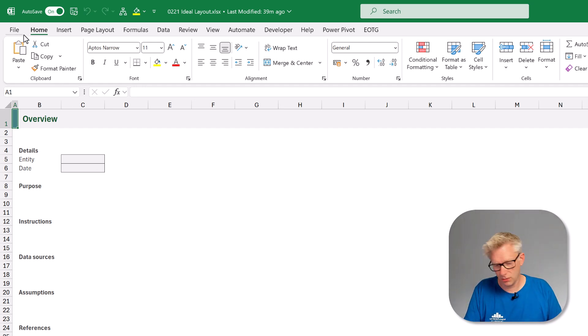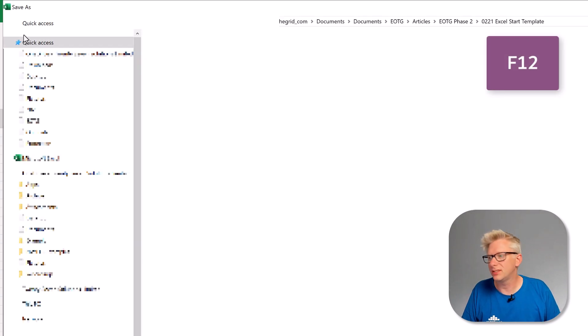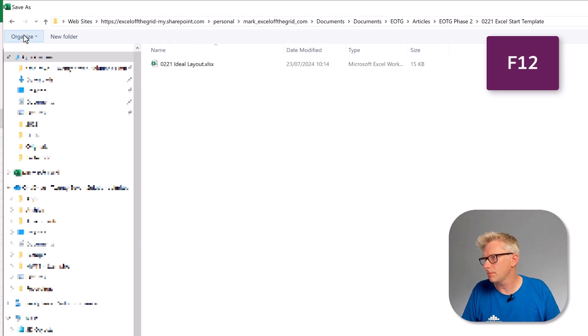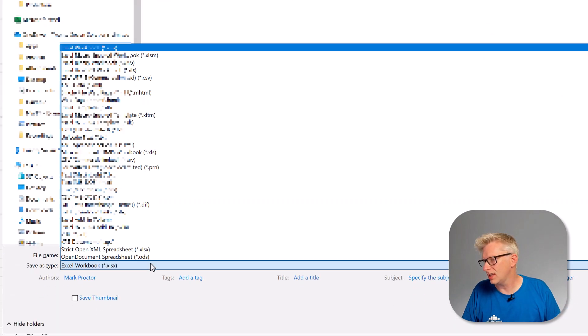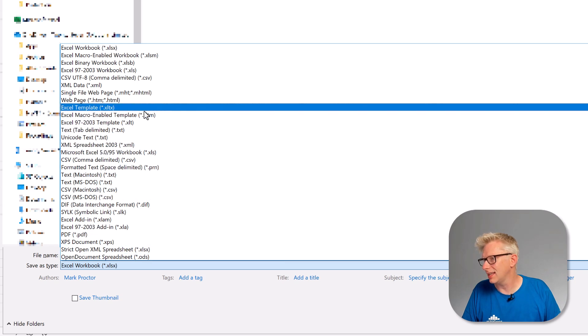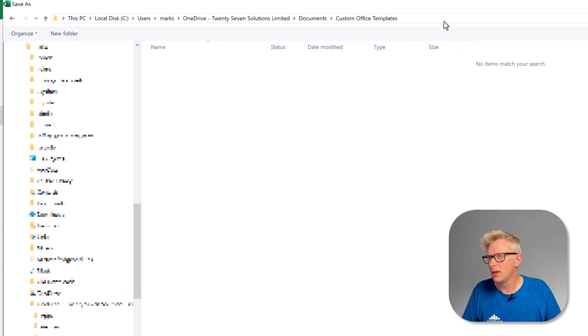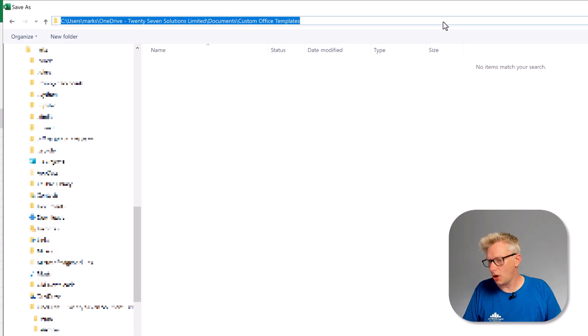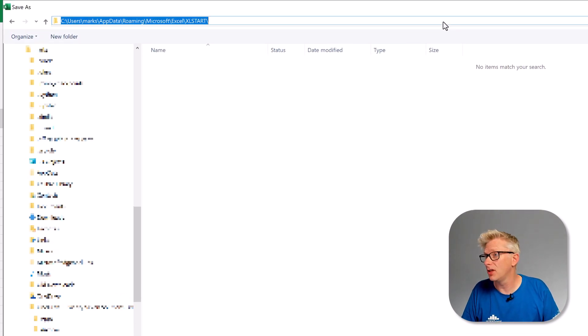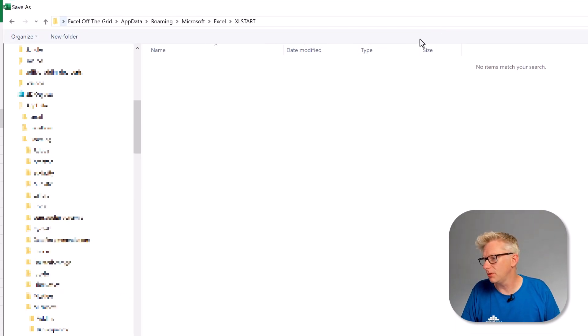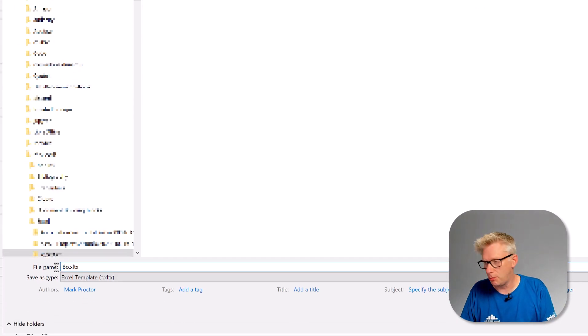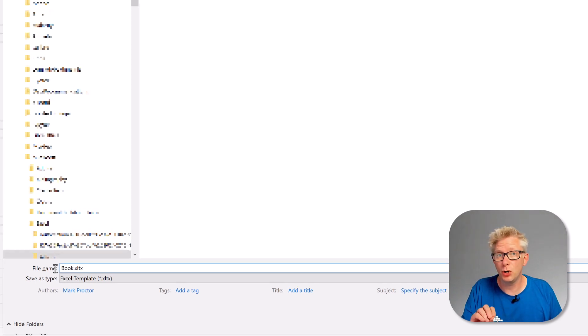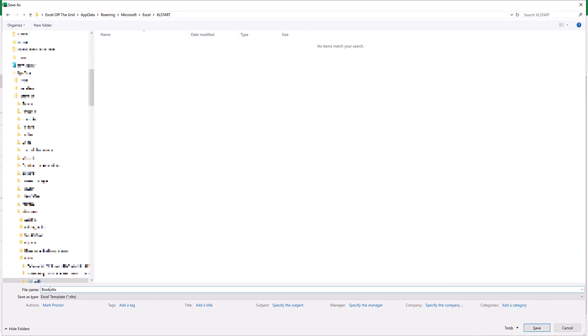So I'll press F12 to bring up the save as screen. Then I'm going to change this to an Excel template, so an XLTX. Then at the top I'm going to paste the file path that we created before. Now I just need to change the name of my workbook to book. So it must be the name book and it needs to be inside this folder. And then I'll click save.